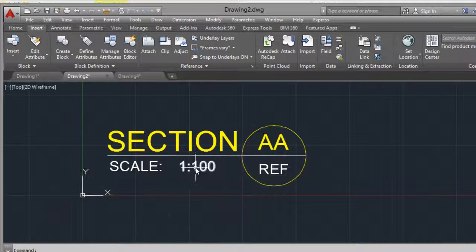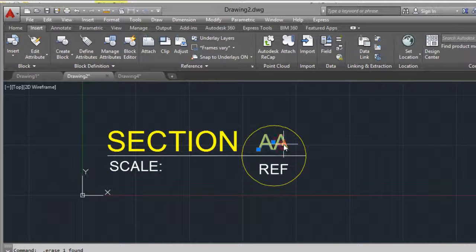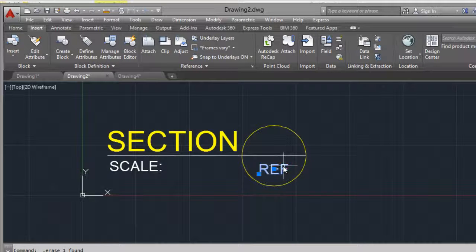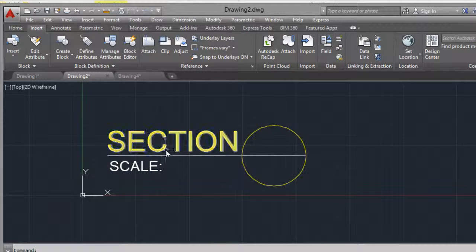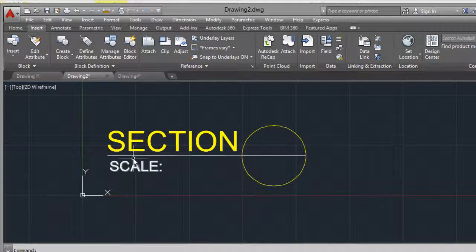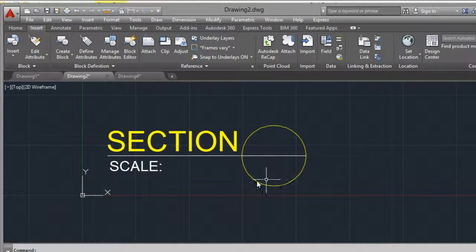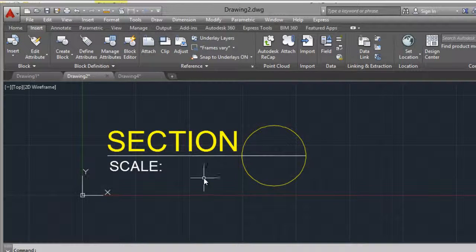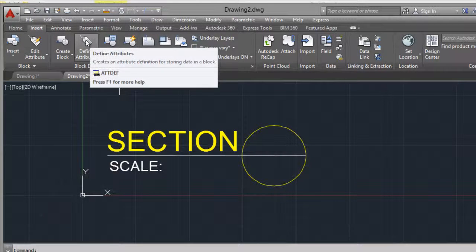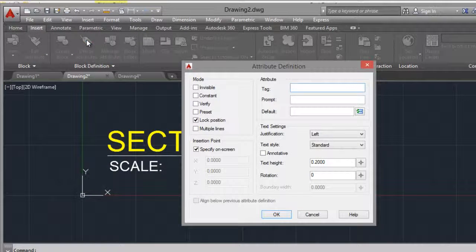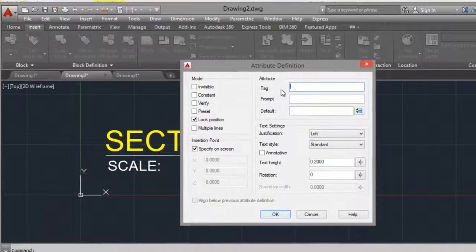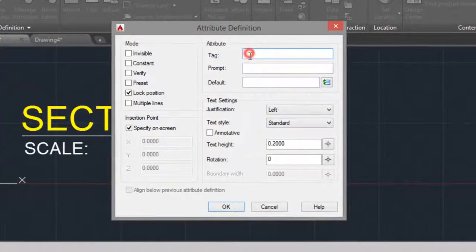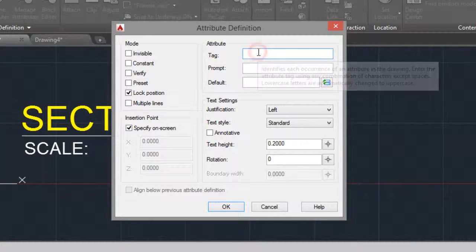I will raise this to make an example. You can draw and type these things. Click on define attributes, tag scale.